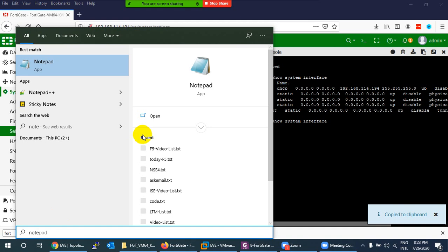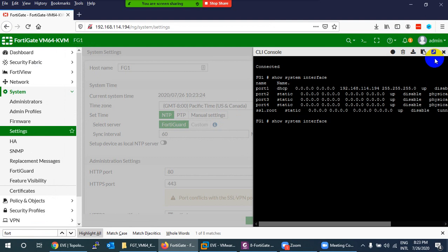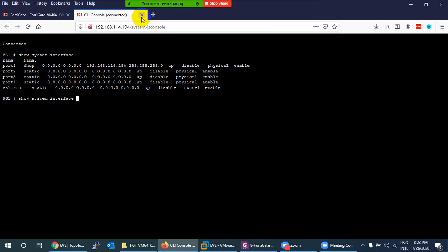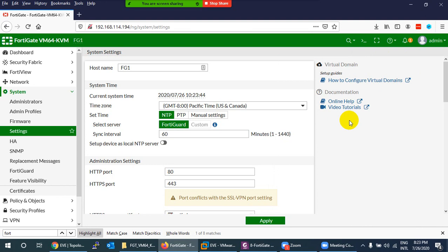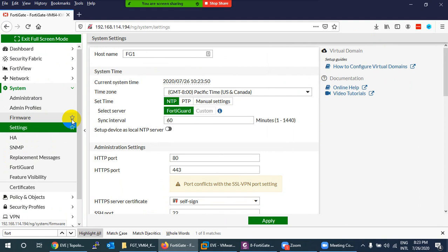Instead of downloading, you can also use Copy to Clipboard and paste into any text editor. You can expand the CLI window to a bigger screen to run commands more comfortably. There is also a Clear Screen button to clear the console output.